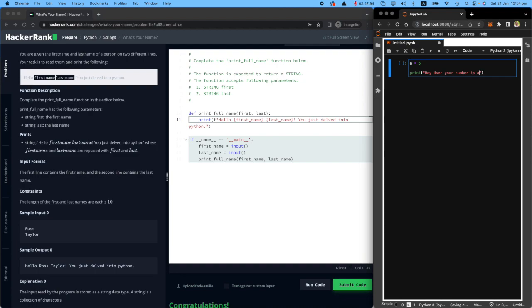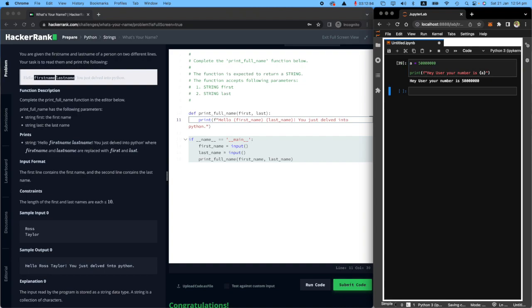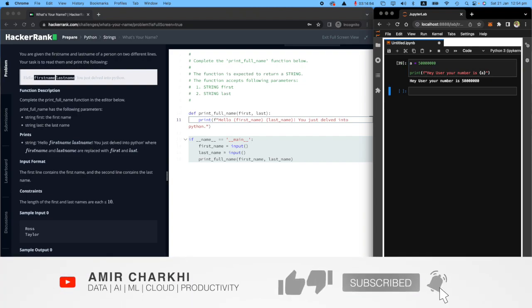I don't want to say your number is you know five like this because maybe the next user's number is 10 and I want to print 10. So put a here put it into curly brackets and look the color changed and put the letter f here. You will see that hey user your number is five. Now if I change it to five million you will see that oh hey user your number is five million.